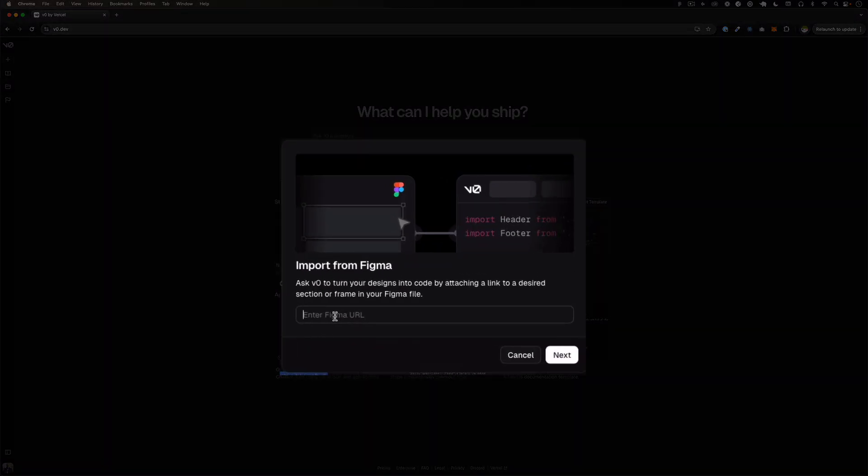You need to put the URL. So when you put the URL here, if you don't see this it's going to ask you to authenticate Figma because if you have private projects it's not going to let you import that. So they're going to ask you to authenticate that way you give permission to access your Figma files.